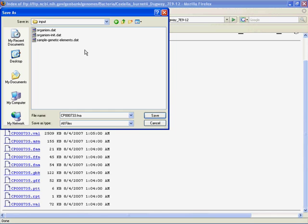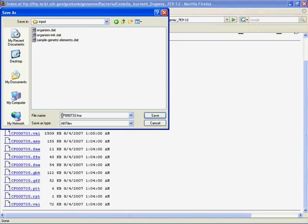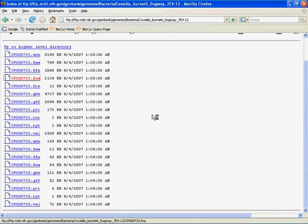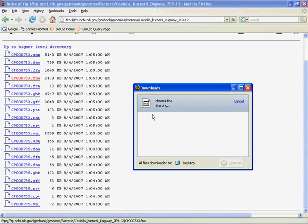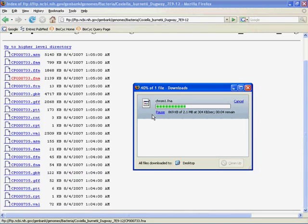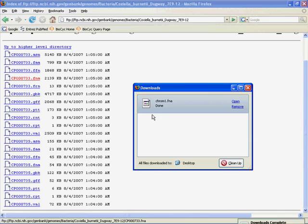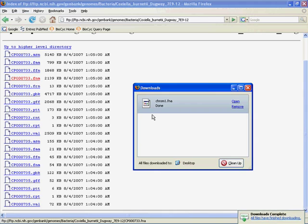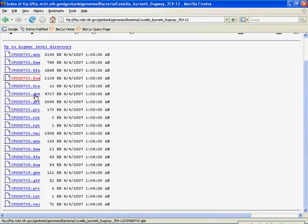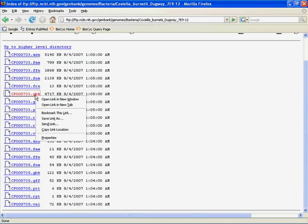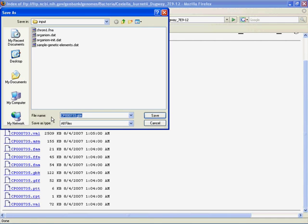Okay. Now here is the folder where we're dumping the four files that we need. You can see already in there we have an organism.dat file, an organism.init.dat. We're not going to mess with either of those. And a sample genetic elements.dat file, which we will be editing once we finish downloading all this stuff. Now you could just save this thing with its given name from NCBI, but I find that really confusing. So I recommend changing it. So we'll just call this chrome1.fna, because it is the first, and in this case only, chromosome. Okay. So we have our first FASTA file ready. Let's get the GenBank file for the genome. Again, I'm going to call it chrome1.gbk. Okay. You can see the FNA is there.